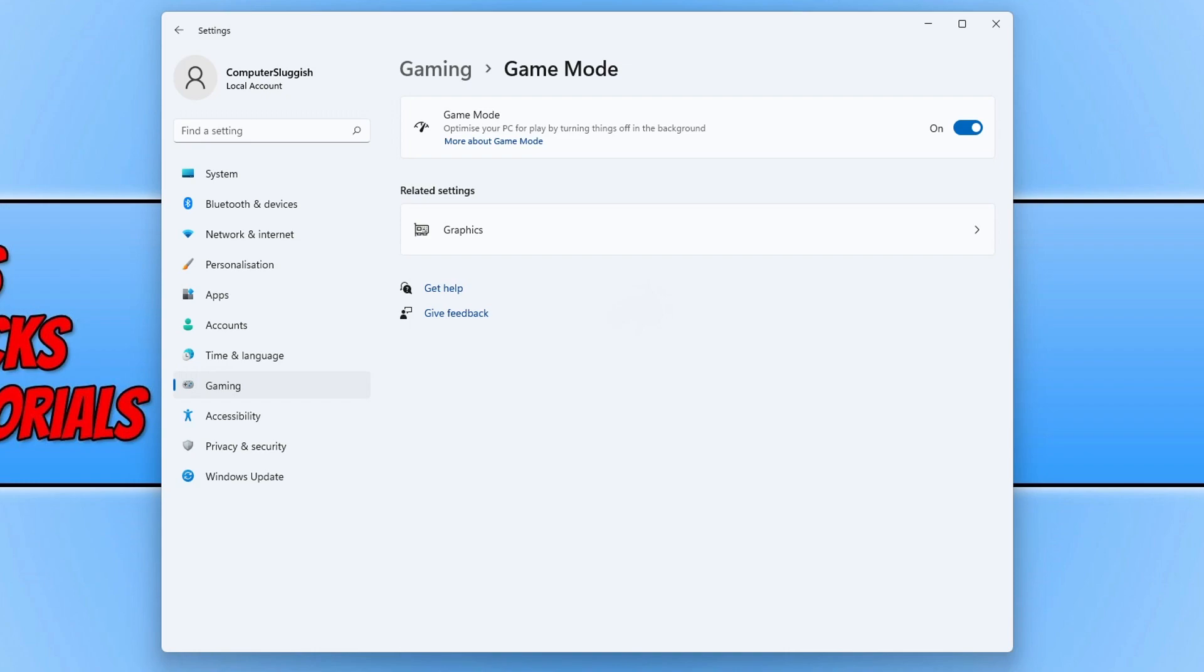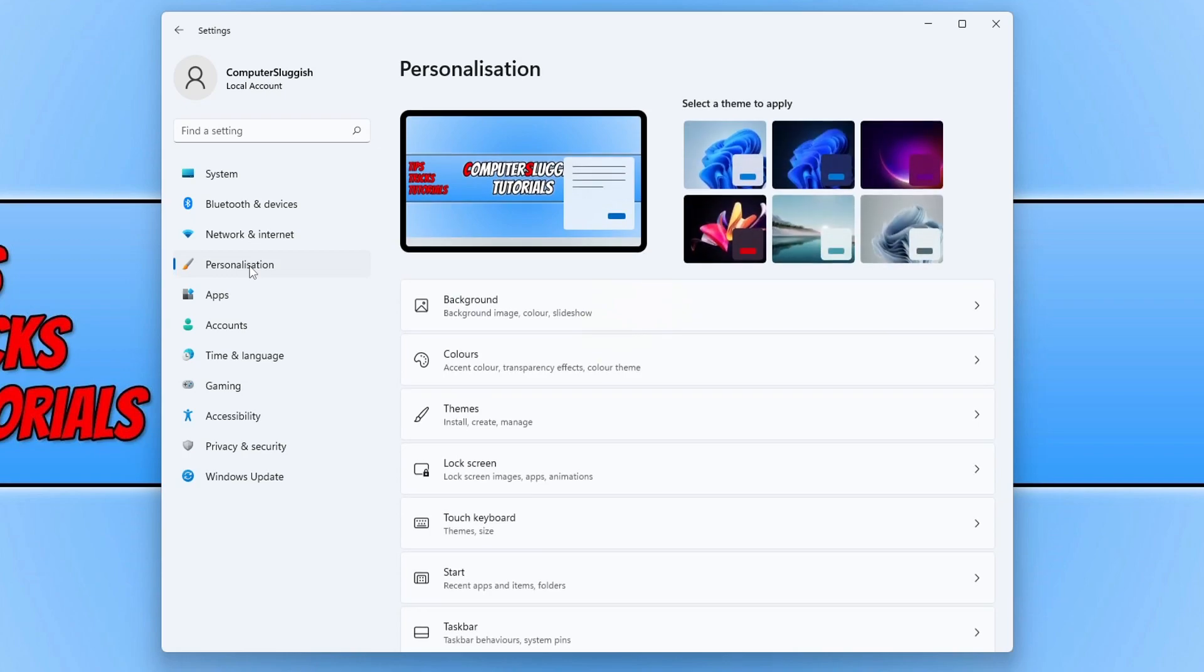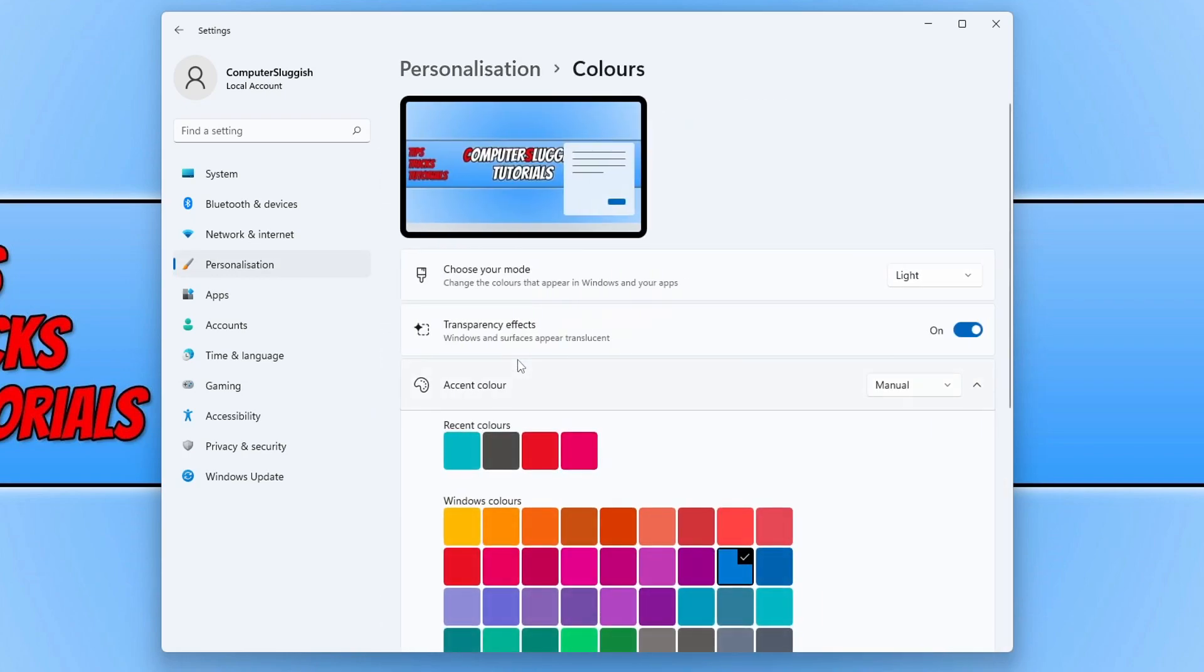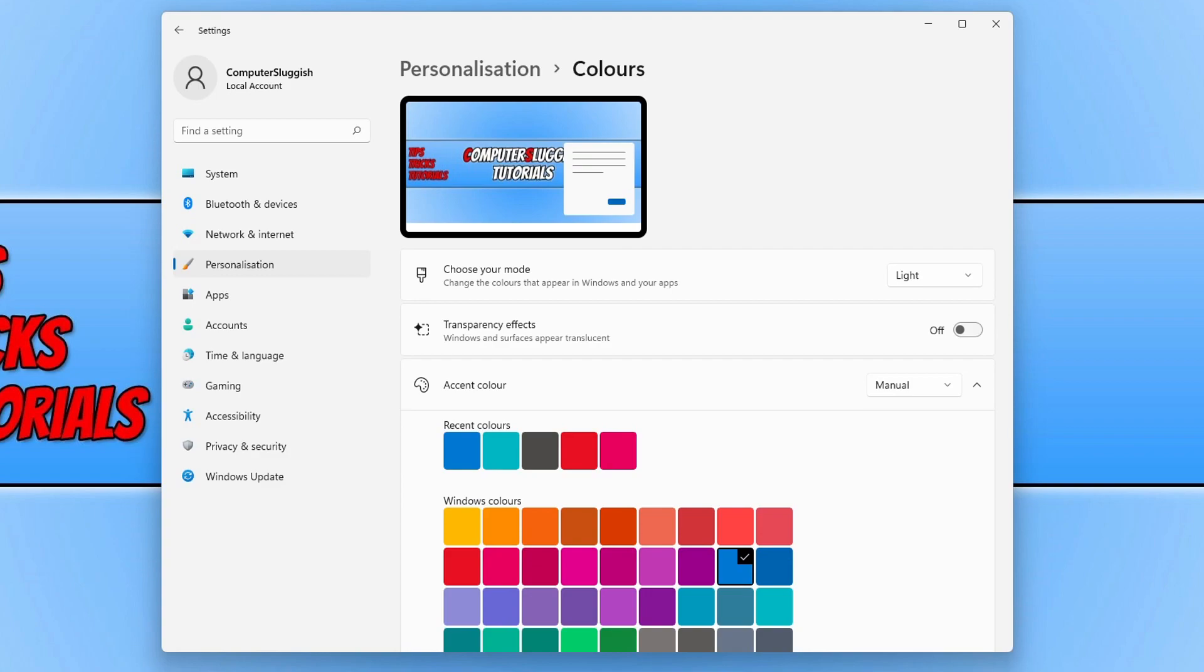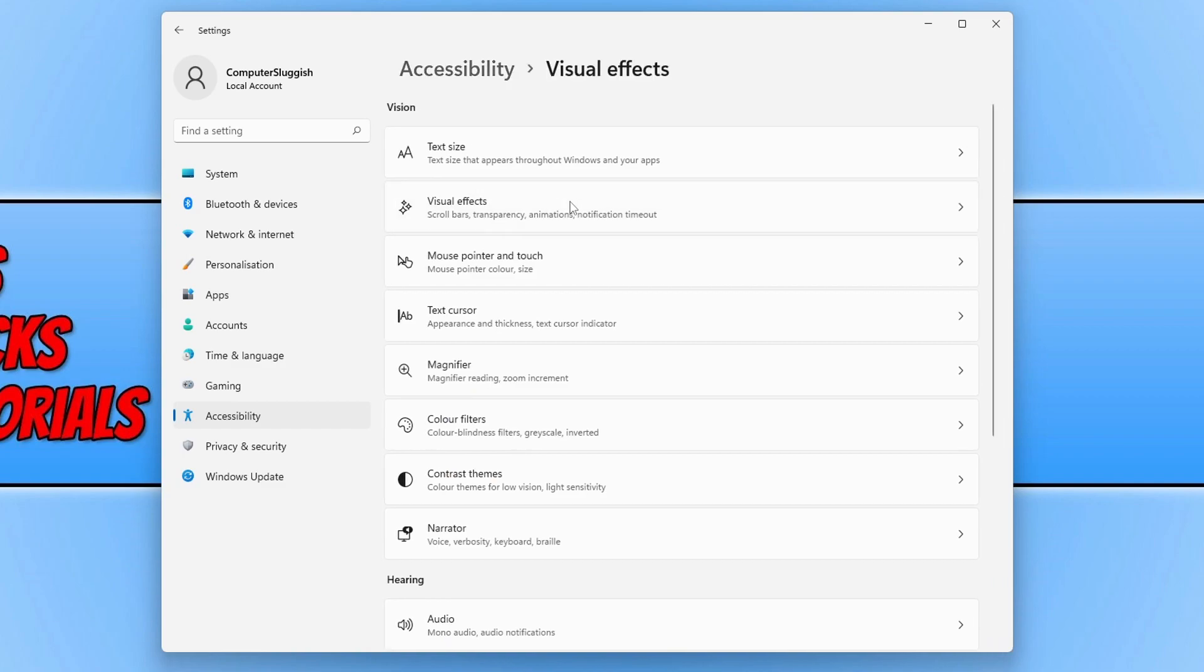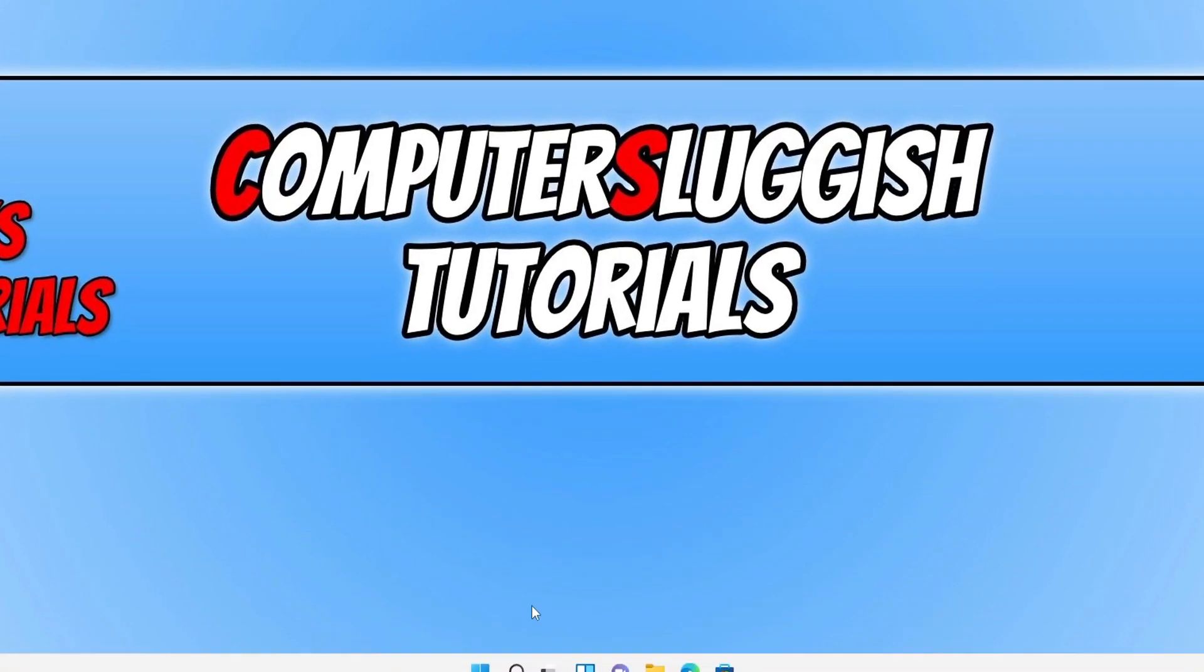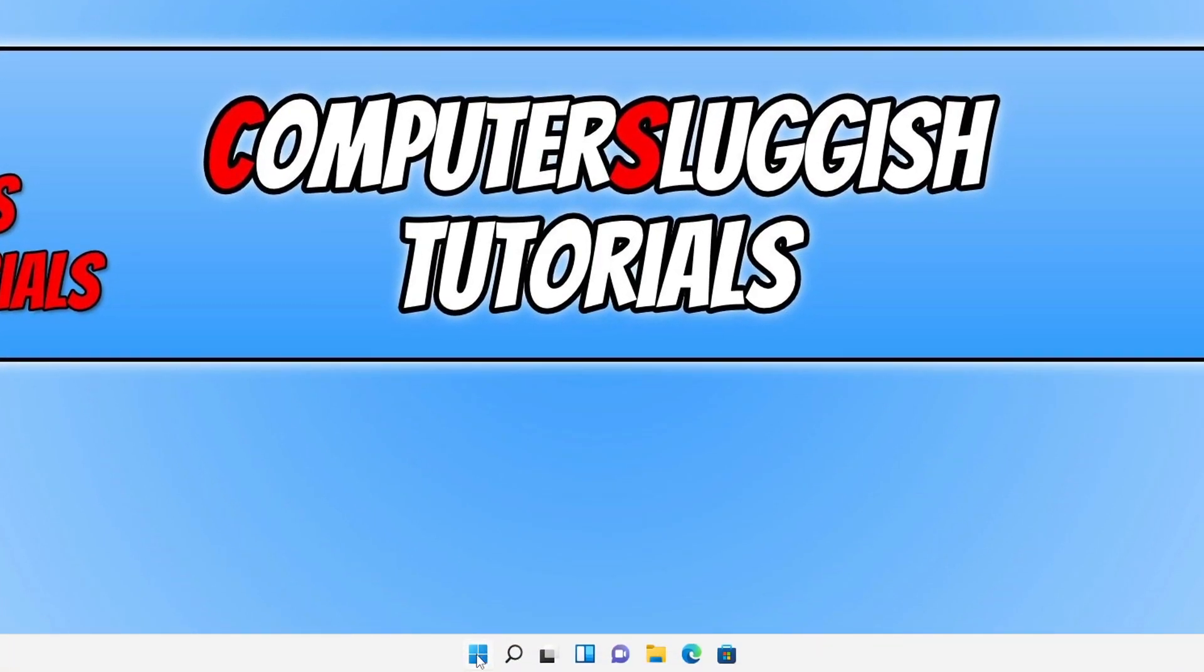The next thing we want to do is click on to personalization. Once you're on here we now want to click on to colors. You now need to toggle transparency effects to off. Once you've done that we now need to click on accessibility in the left hand menu and then click on visual effects. You now need to toggle animation effects to off and we now need to close down settings and open up the start menu.